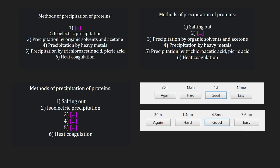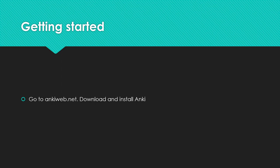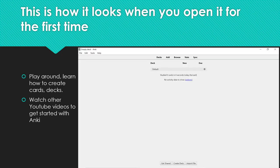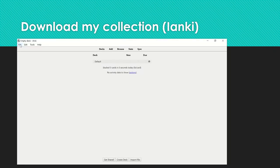If you like the idea of Anki, go to ankiweb.net and download and install it. When installed, it will look something like this. At this point, I'd like you to just play around with Anki — learn how to create new cards, learn how to create new decks, maybe watch other YouTube videos. There are a ton of videos about Anki. Just watch them to get familiar, and once you feel comfortable, you can download my collection.